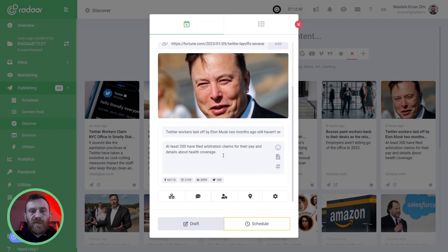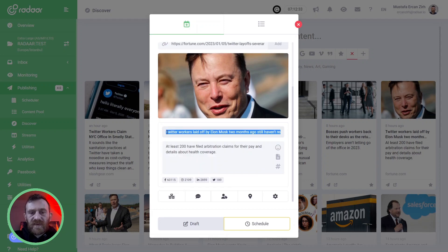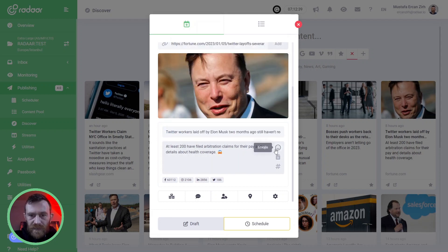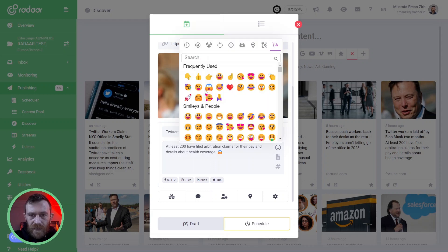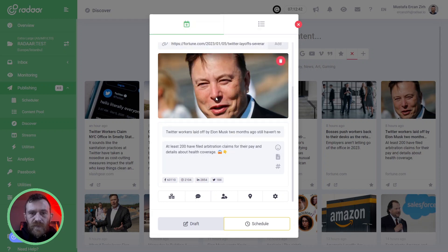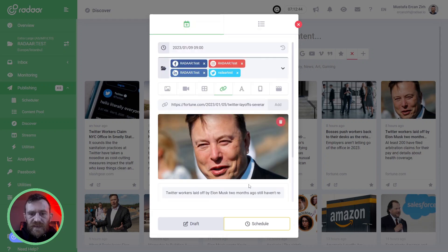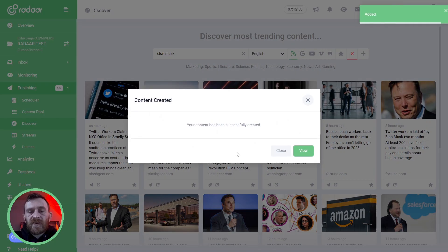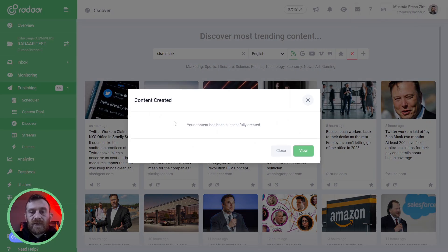If you like, you can edit the caption or title. For example, I'm adding some emojis here. And when you feel ready, just click the Schedule button. This means the content will be scheduled for your selected date in the scheduler.